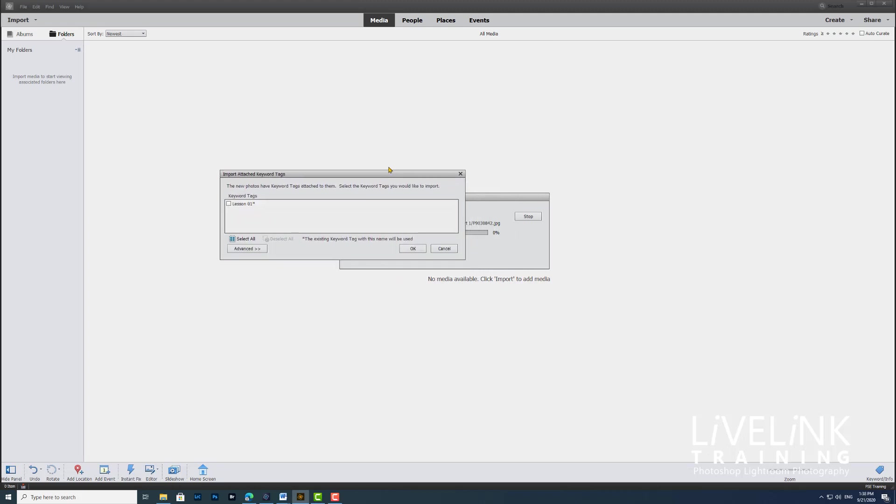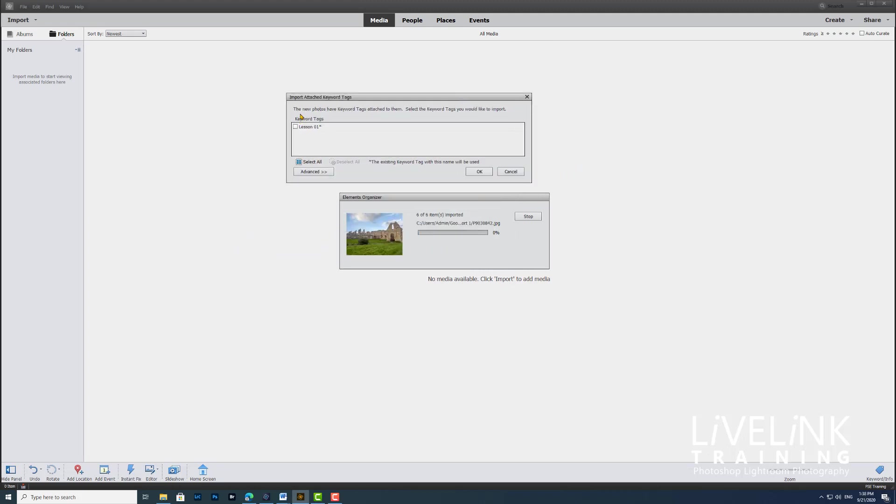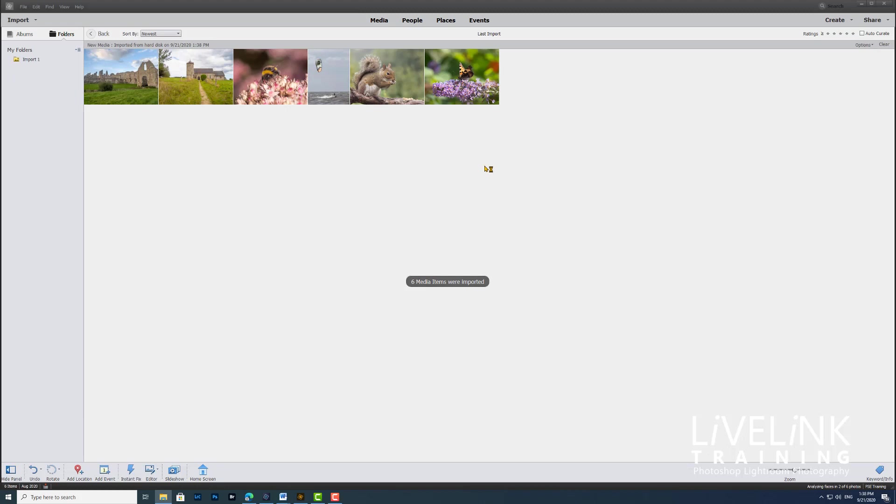Now what will happen is that I've got an import attached keyword tags dialog, and this is telling me that the imported images have a tag of lesson 01. If I want to import that, I need to just check that box and then click OK, and off it goes. As if by magic, we've now imported six images from the hard drive into Elements.